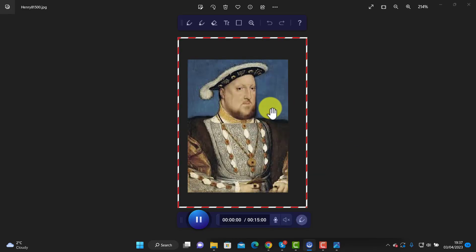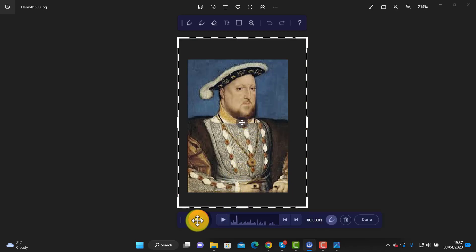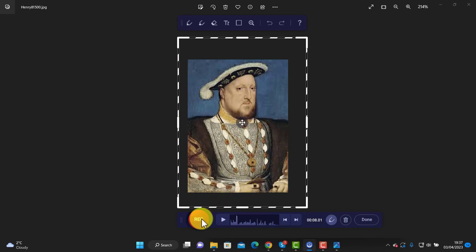This is Henry the Eighth. He was the king of England and he was actually the king that broke with the Catholic Church. If I want to pause I can click on this button here. If I want to continue, I can just click again and carry on recording.